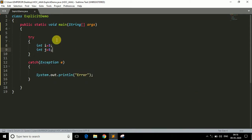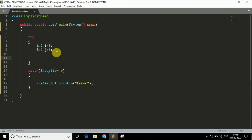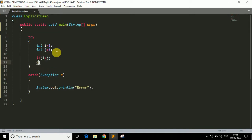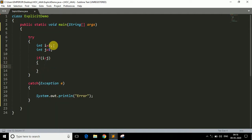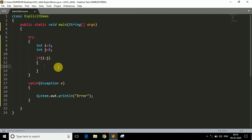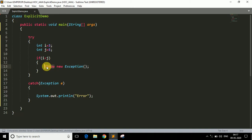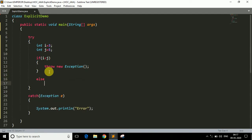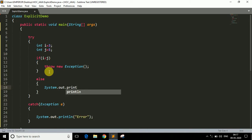Now to check whether the answer is negative or positive, we take a condition: if i is less than j, we want to throw an exception. Since i is 3 and j is 5, performing 3 minus 5 gives minus 2, which is negative. To throw an exception explicitly we use the keyword 'throw', so we write: throw new Exception — that's how we throw an exception explicitly. If the condition is not satisfied, we simply print the answer i minus j.